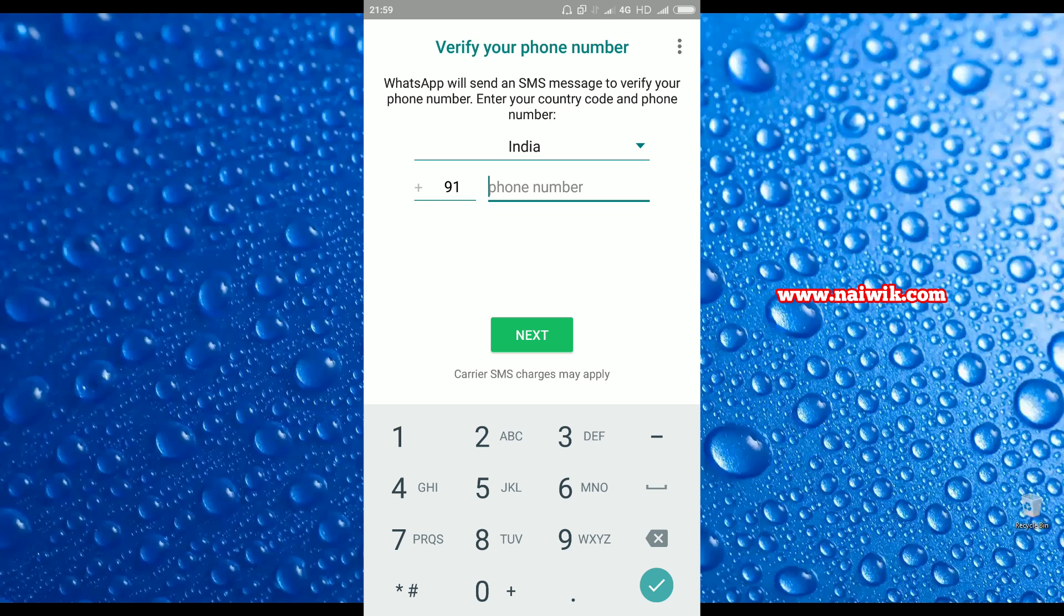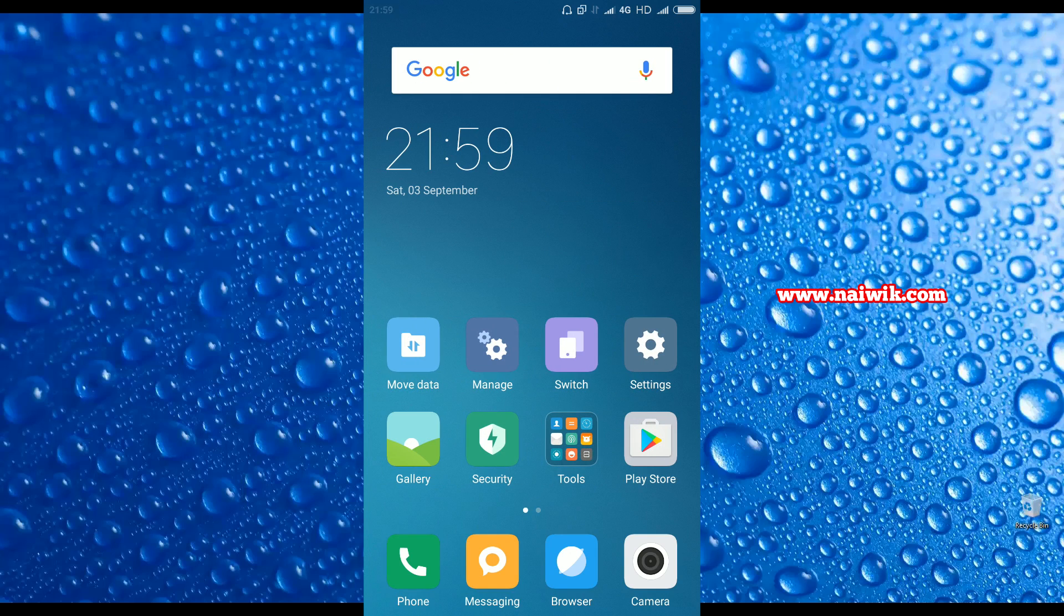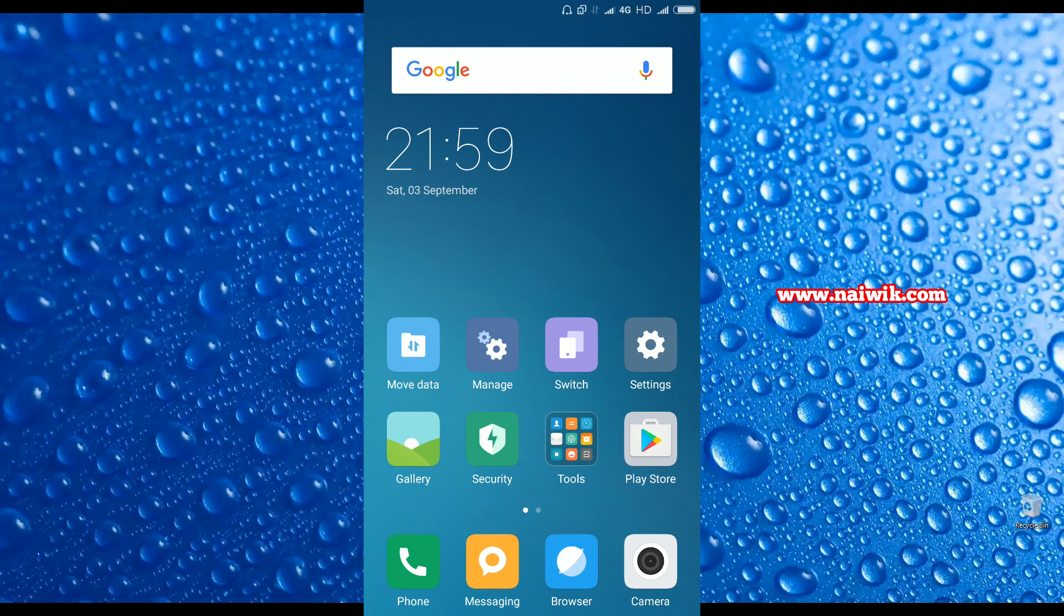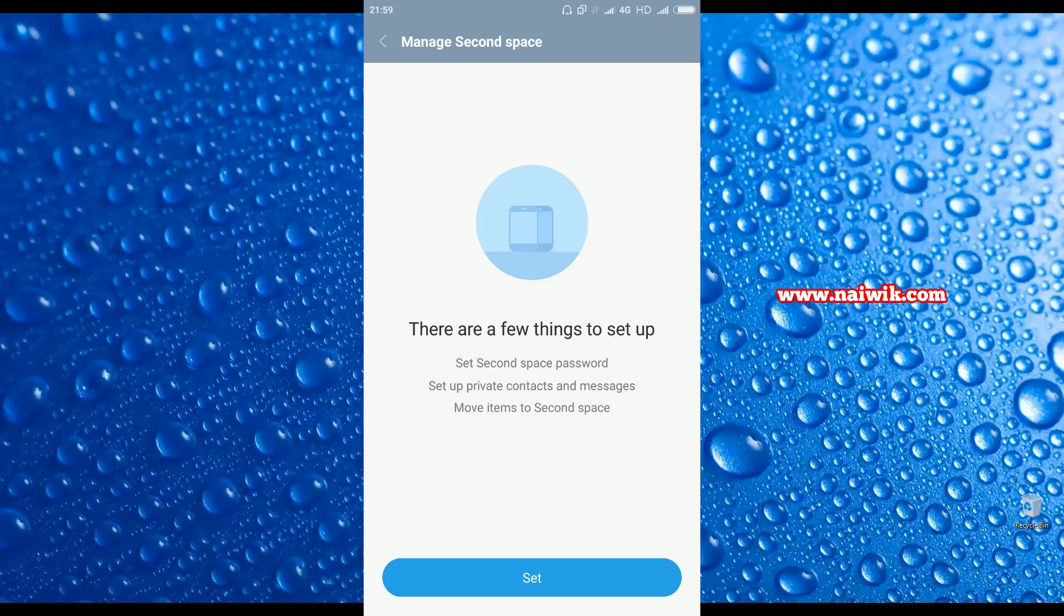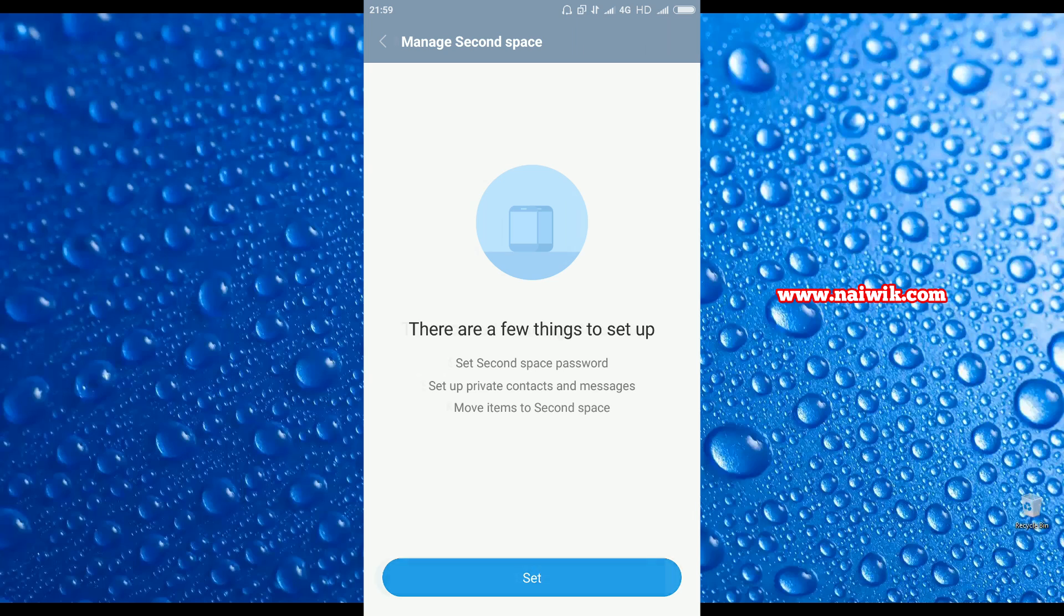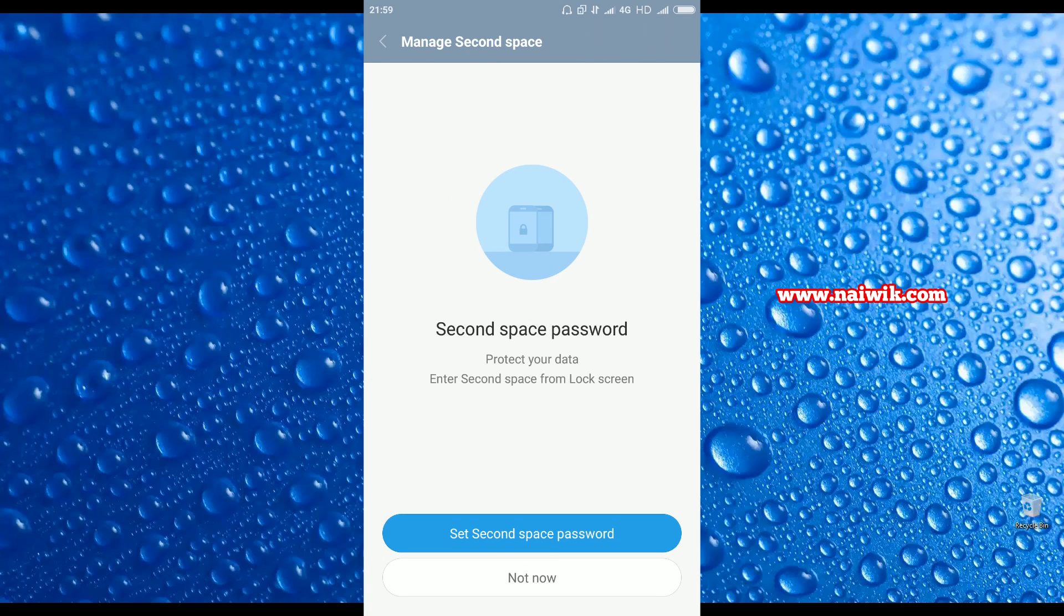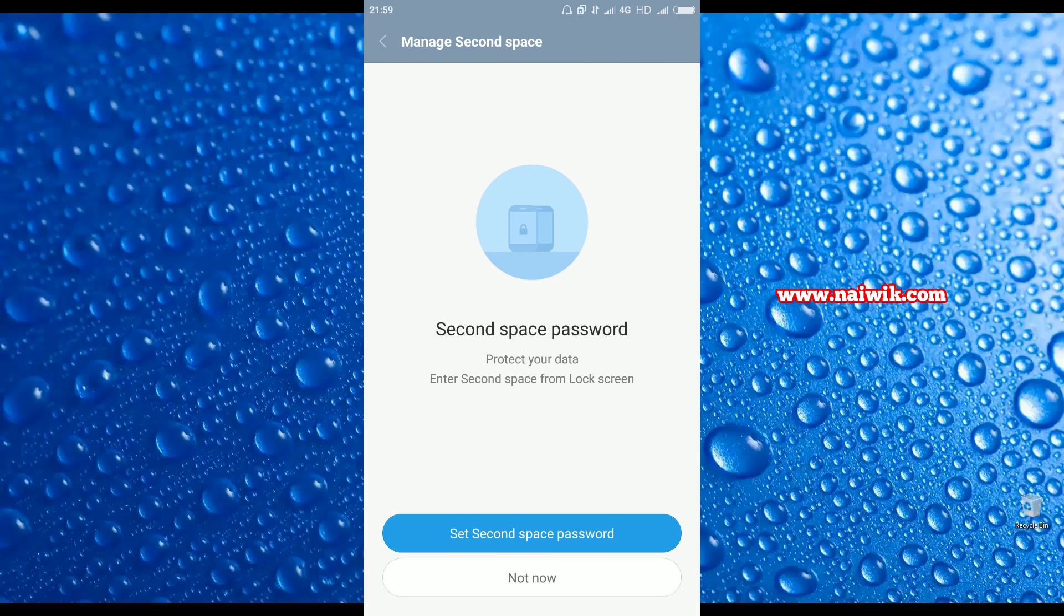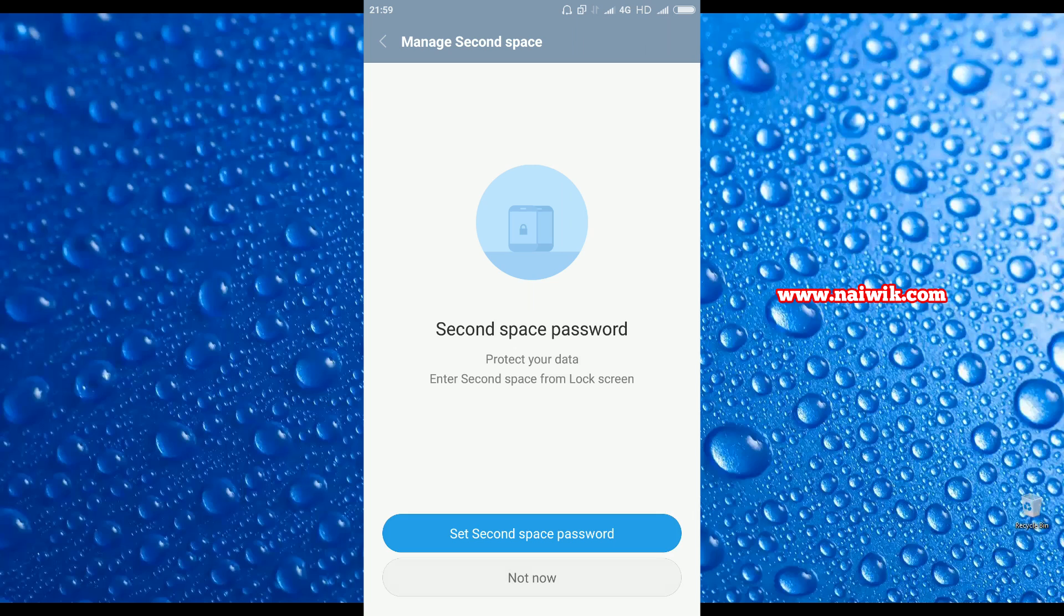Let's click on this and you can create a new WhatsApp account on your second space. This means you can have a WhatsApp account on first space as well as second space, but different accounts. Here you have an option called Manage.